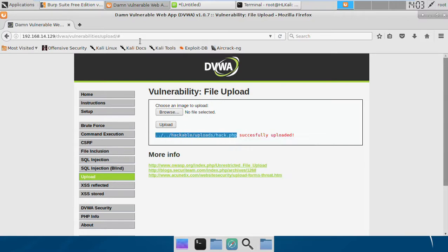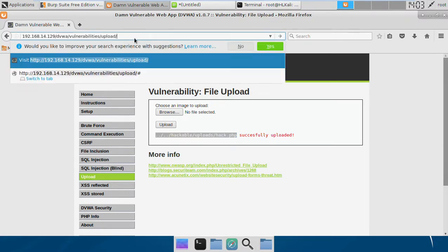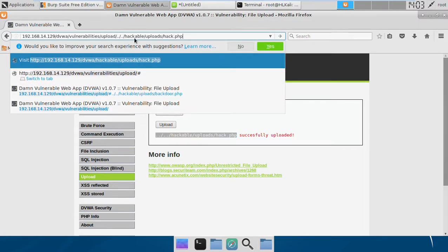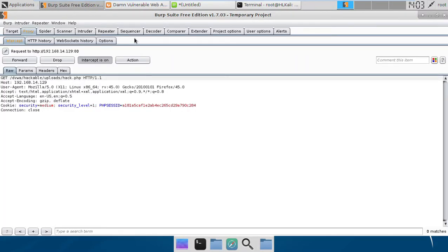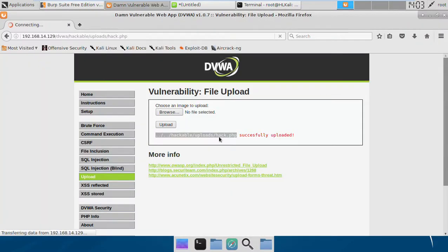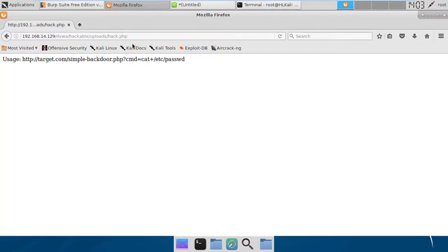It just checks the content type to decide whether the file is PHP or not. We again got the shell, and this time the file hack.php is uploaded to the server.